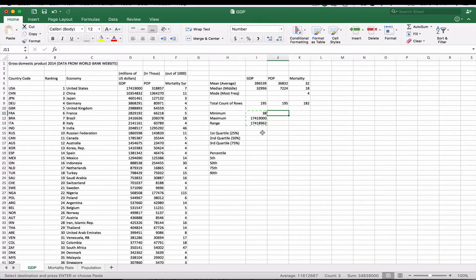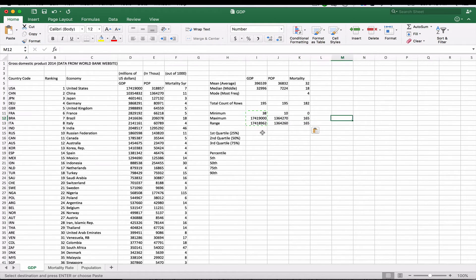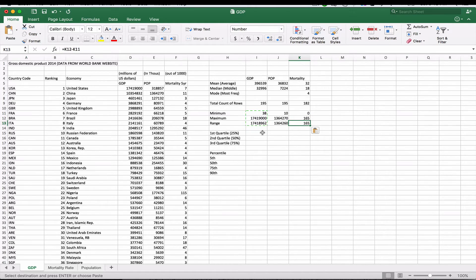When we copy that across, those are the minimums, maximums, and actual range for mortality, population, and GDP.